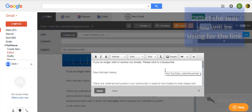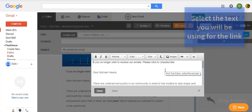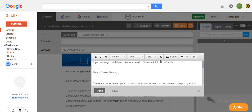Now, highlight the text you wish to add the unsubscribe link to. Click on the link button.